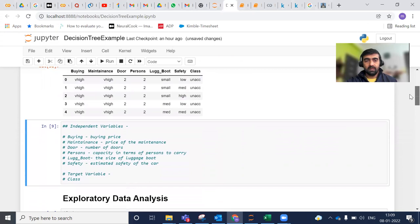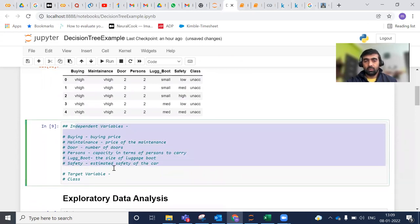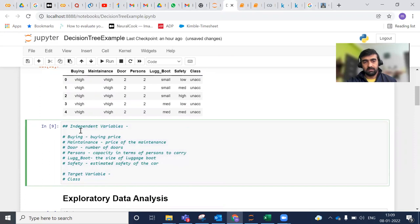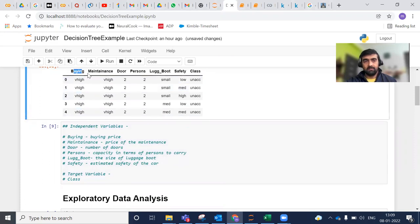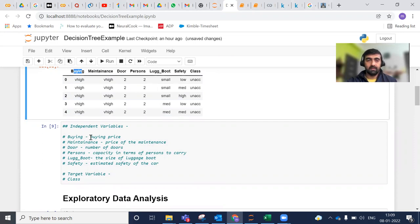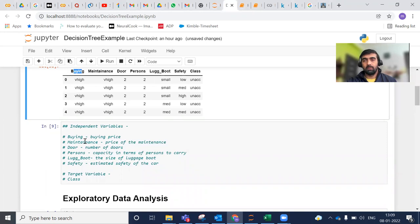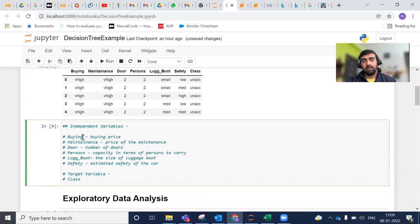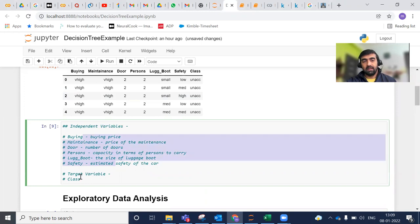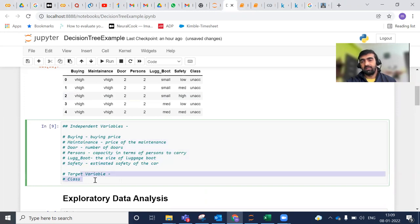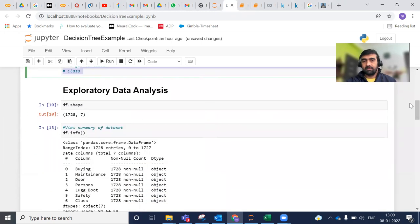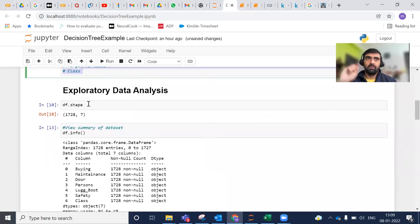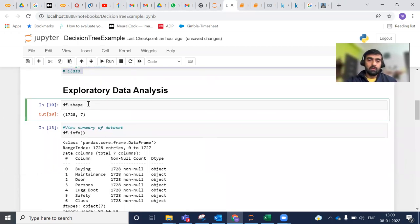These are the details about the columns which I just discussed - buying, maintenance, door, person, luggage, boot and safety. These are our independent variables and target variable is our class. Very first, we are going to do some quick exploratory data analysis. We want to take a look over on our data.